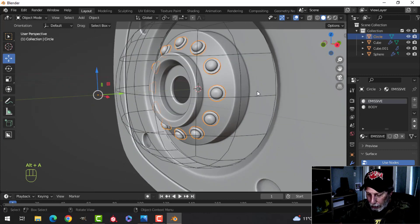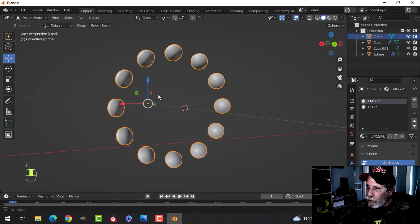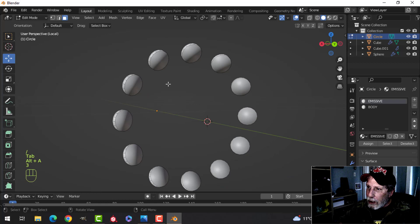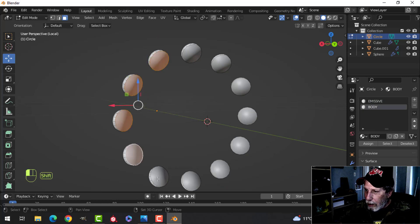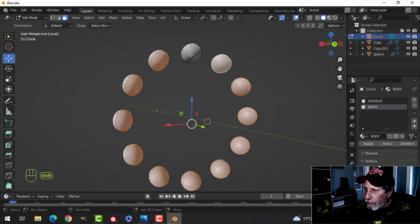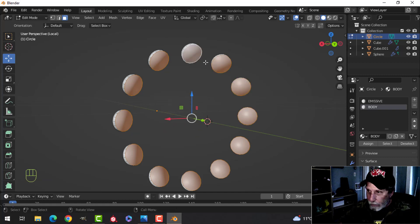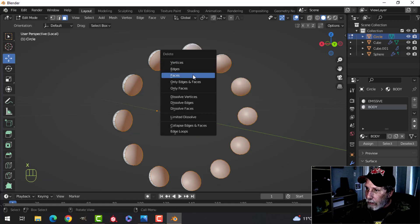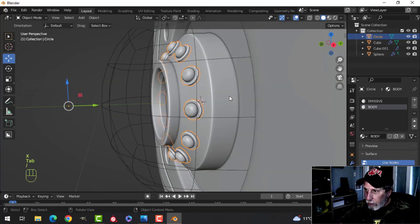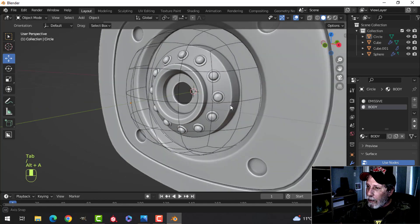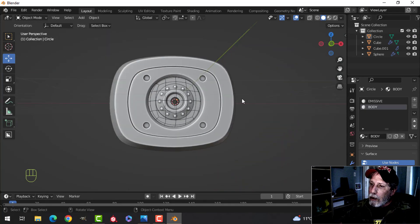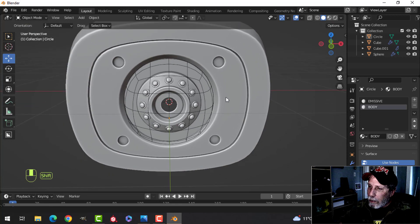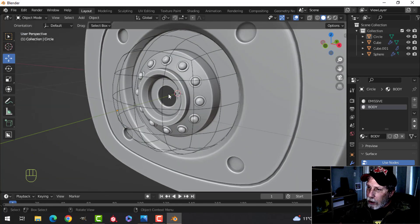Use the slash key to focus on them, go into face selection, select all the back faces and get rid of them. That's the modeling done — pretty much complete unless you want to add little details.